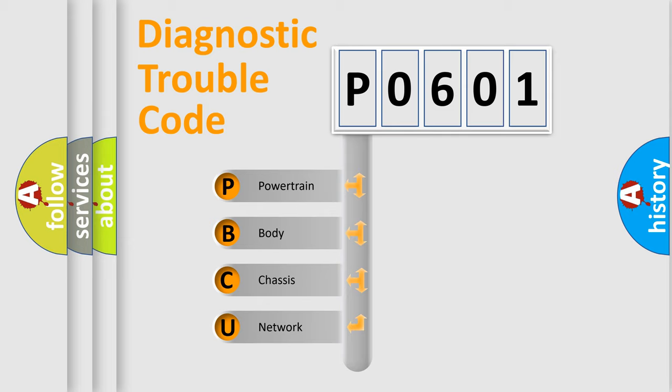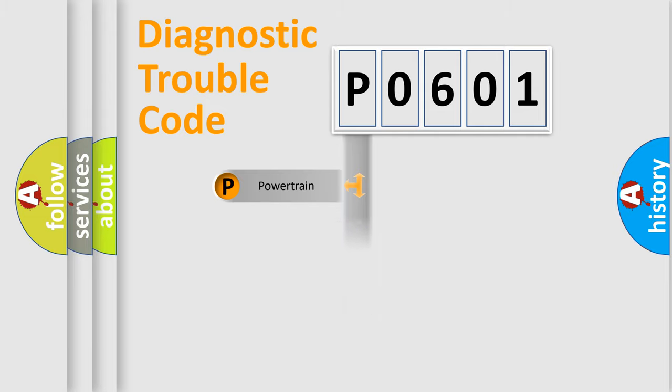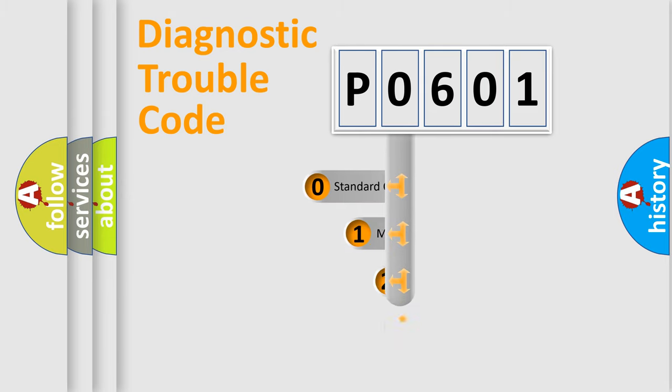We divide the electric system of the automobile into four basic units: Powertrain, Body, Chassis, and Network. This distribution is defined in the first character code.